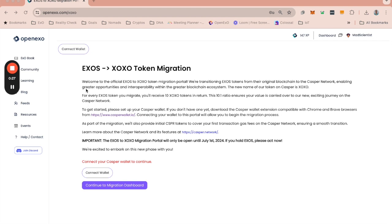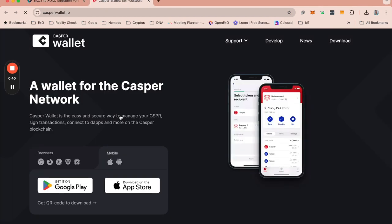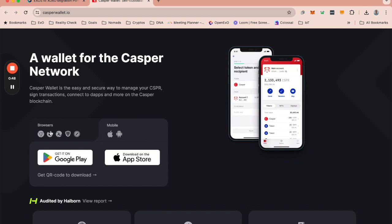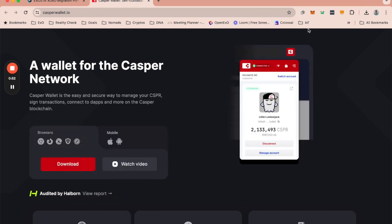What you will see is that the first step is that you need to download the Casper wallet. Please do read this, it'll give you more information. But the first step is to download the Casper wallet. If I click on that it's going to take me here to the Casper wallet. It automatically shows up as mobile. I want to click on browser so that I can add it to my Chrome browser.